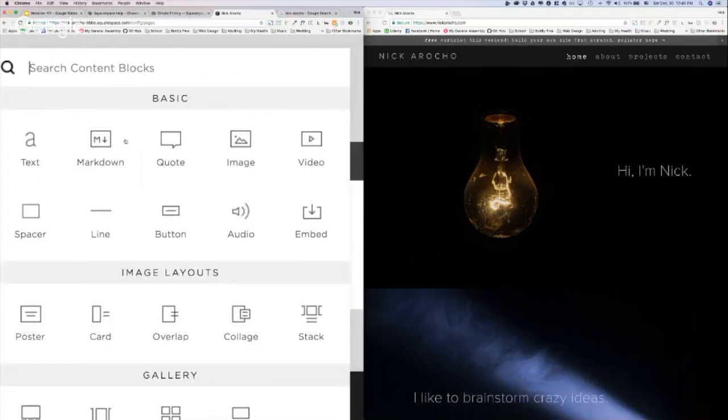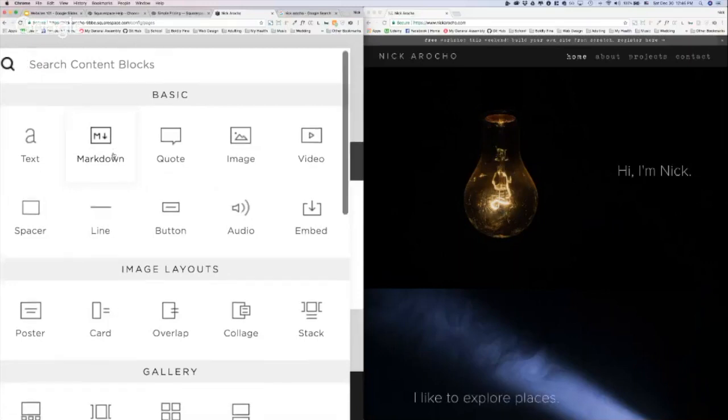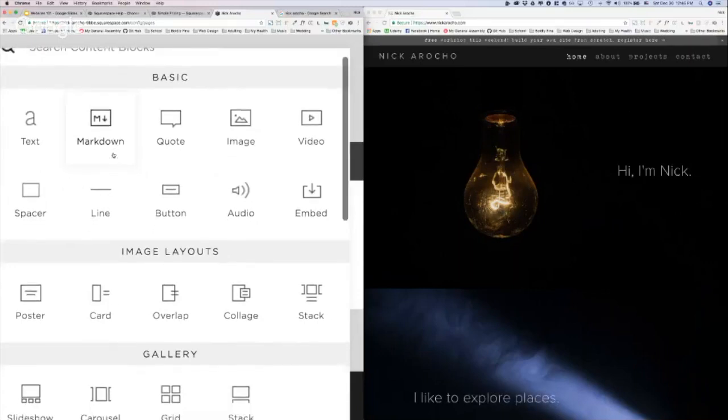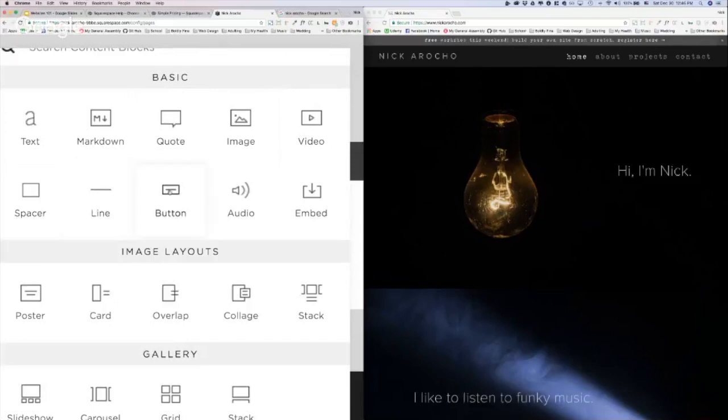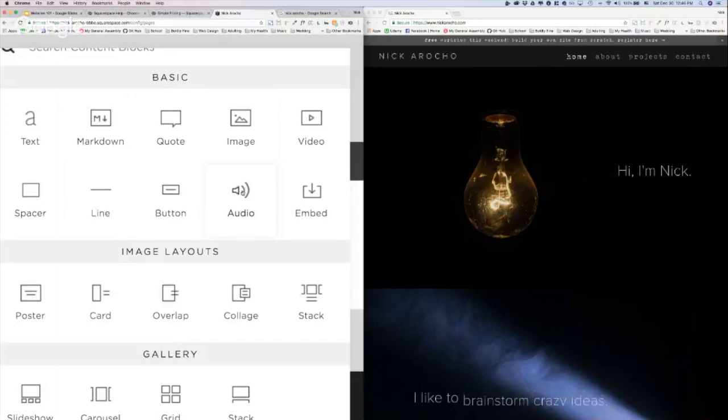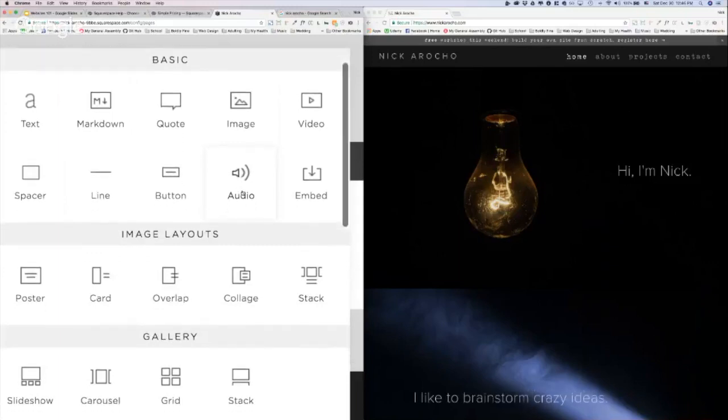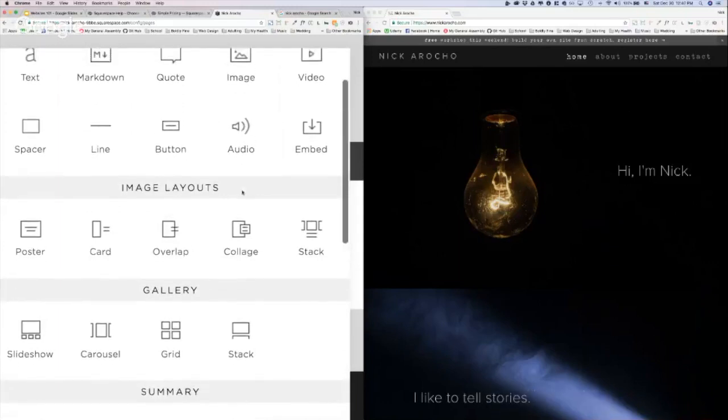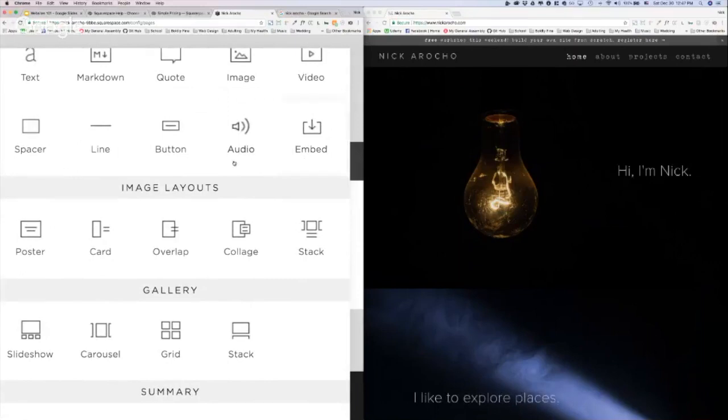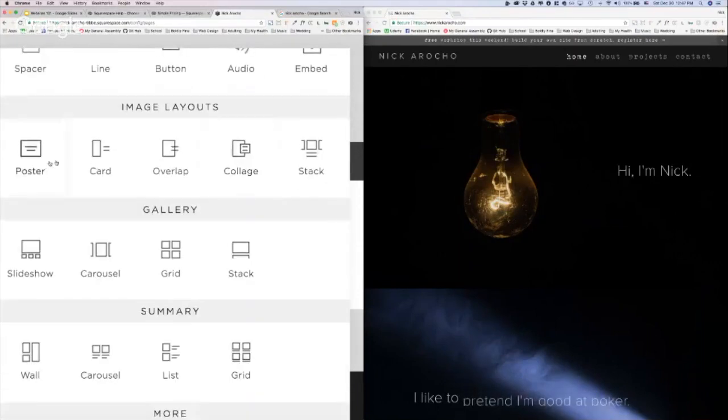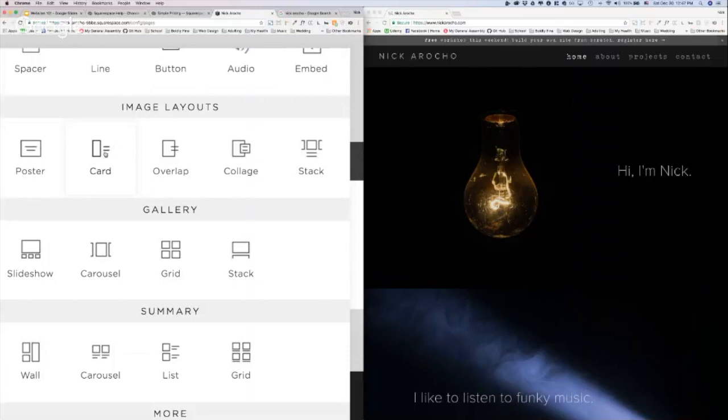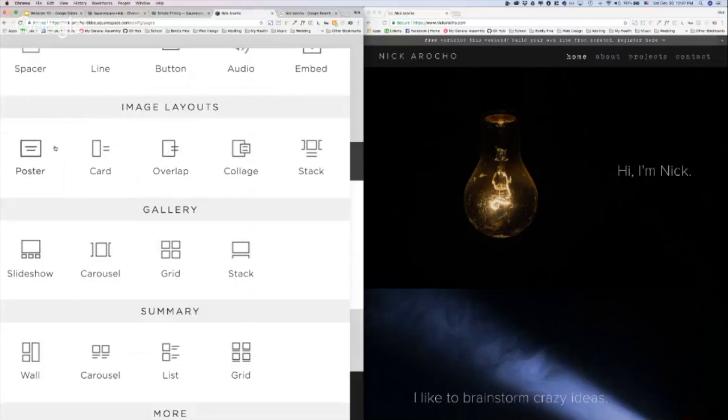So you can add text. Markdown is like a special language you can use to format things easily. Don't worry about that. A quote, which is great. Image, video, a spacer to add space, vertical or horizontal. A line to break things up. A button. I use these a lot. Audio, right? This is for the musicians out there, the podcasters. Or maybe you just want to add your favorite song to your website. Embed. Don't worry about that. Image layouts. This is pretty cool. When you add an image, you can now layer text over the top of it as a poster, to the right of it as a card with a background color. You can overlap it and also make a background color. These are really nice ways to make elegant looking sites easily. A collage and stack.